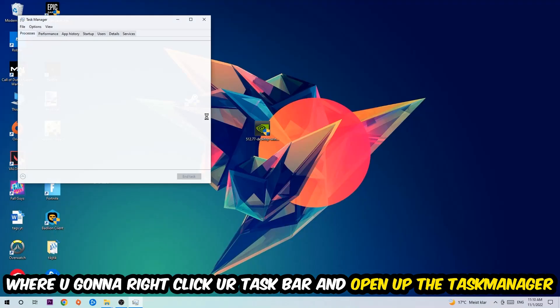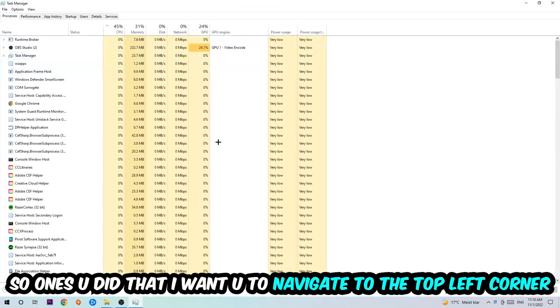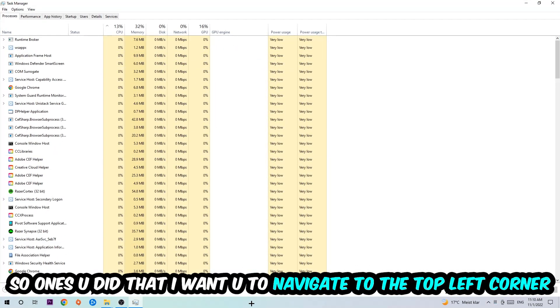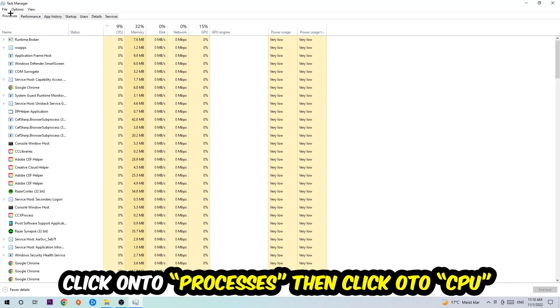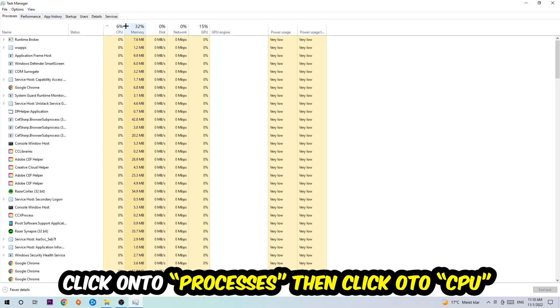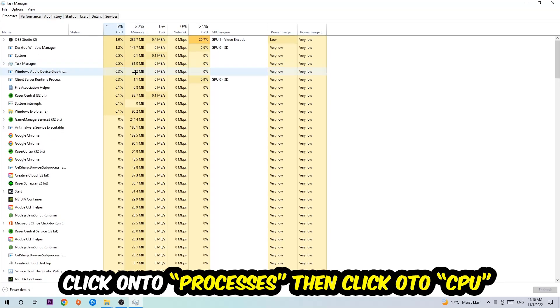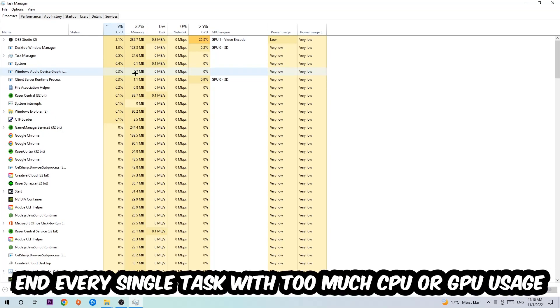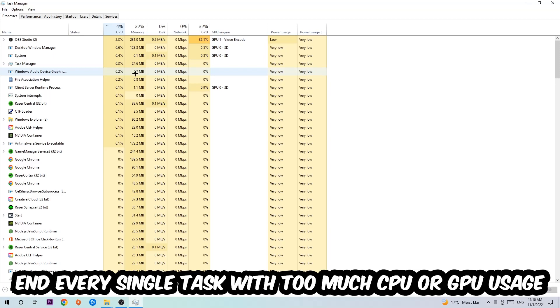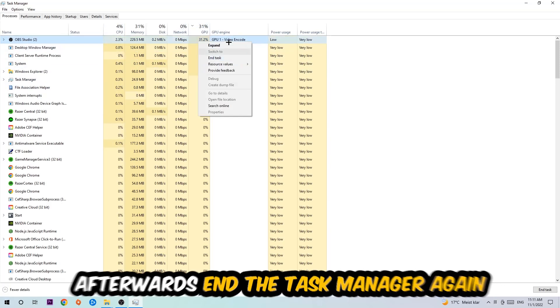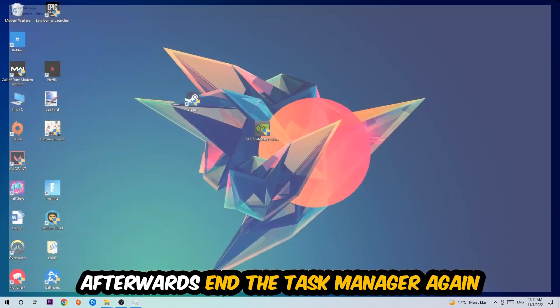Once you did that, I want you to navigate to the top left corner of your screen, clicking onto Processes. Once you click Processes, I want you to click CPU, and what I want you to do is end every single task which is currently having too much CPU or GPU usage at the moment. Once you're finished with that, I want you to end the Task Manager.